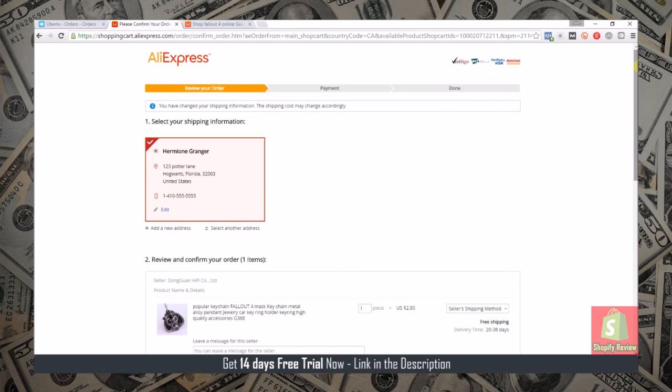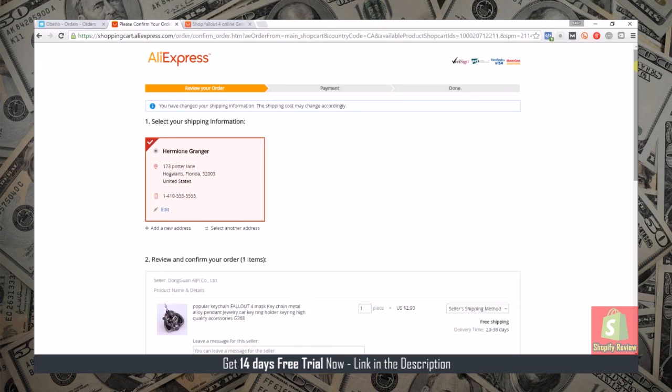If you are selling a decent amount of items on AliExpress or adding a lot of products to your store, this is essentially a must-have app. Once again the app is Oberlo. I'll leave a link in an annotation and in the description that you can go check Oberlo out. They have a 30-day free trial.